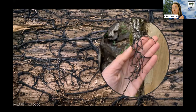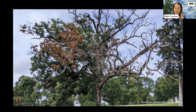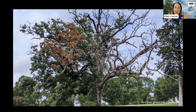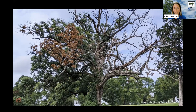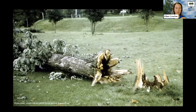Here's me holding some rhizomorphs — you can see what they look like, almost string-like or thread-like. Another thing to look for would be symptoms in the canopy of the tree, things like thinning and dieback in the branches. Many times you're not going to see what's going on underground unless you catch the mushrooms, but you might see thinning in the canopy that tells you there's a fungal problem with the roots or some root issue below ground.